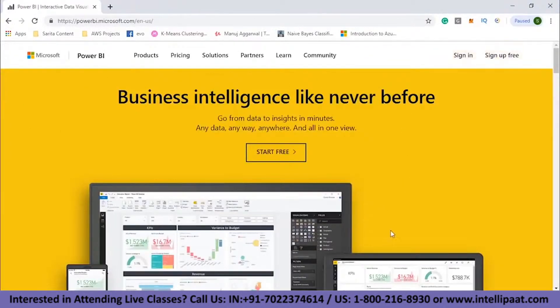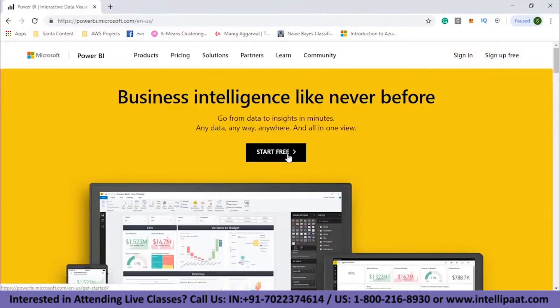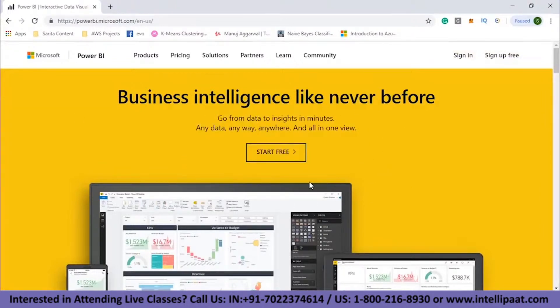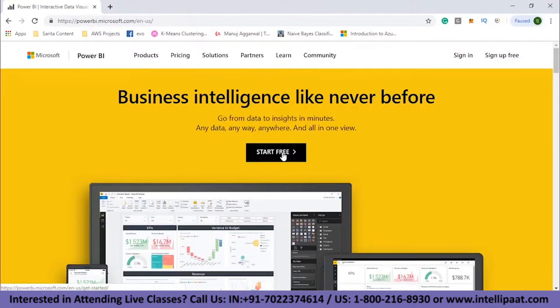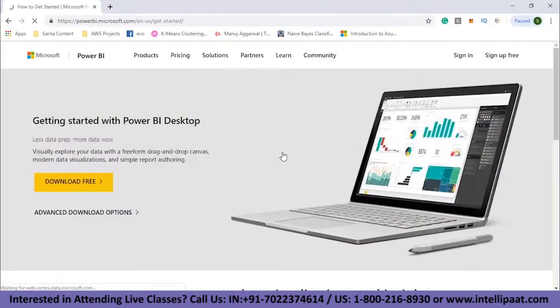And here you will always find an option, start for free. What this means is that you can download the Power BI desktop for free. And then if you need a subscription account, you can continue it further. So, I will start for free.